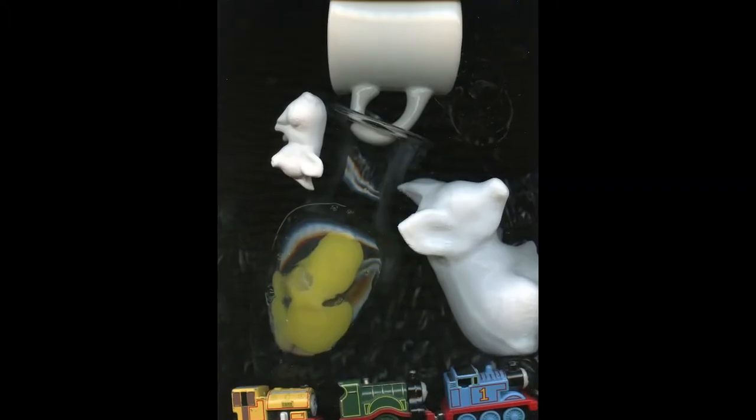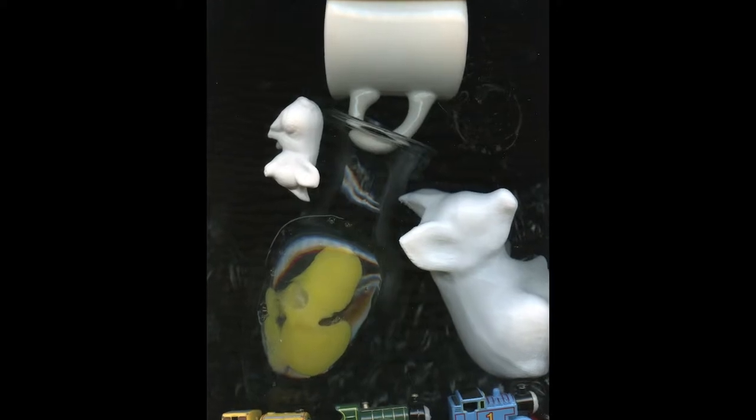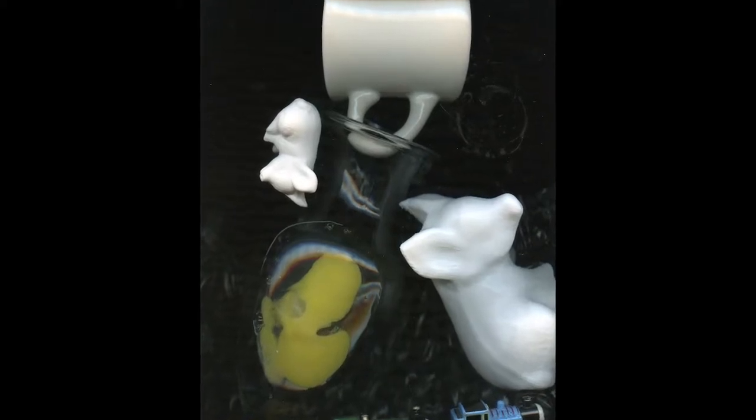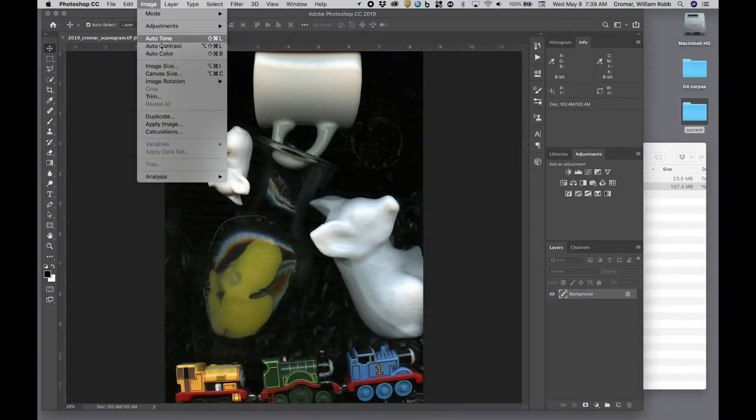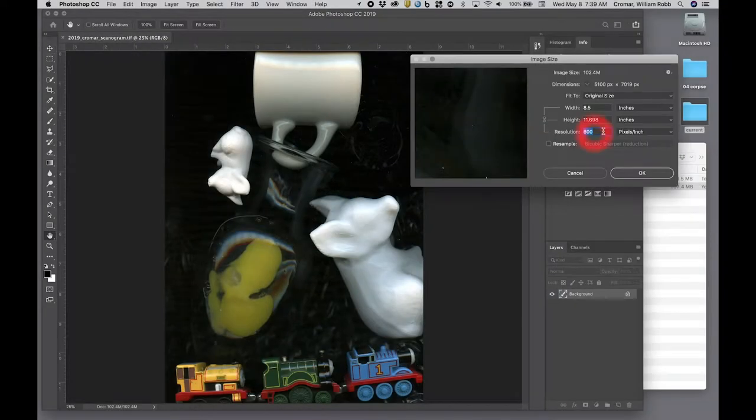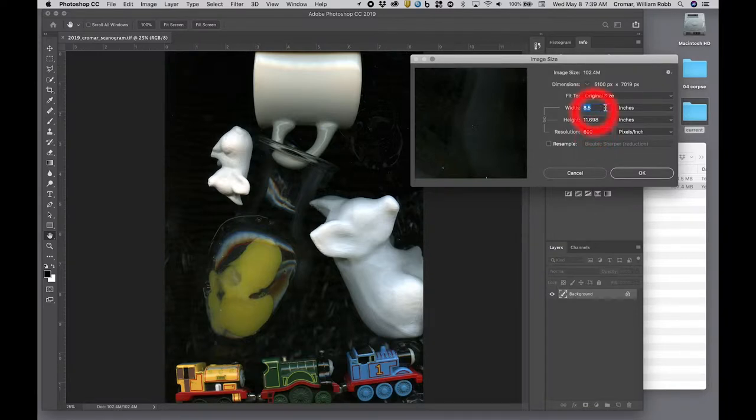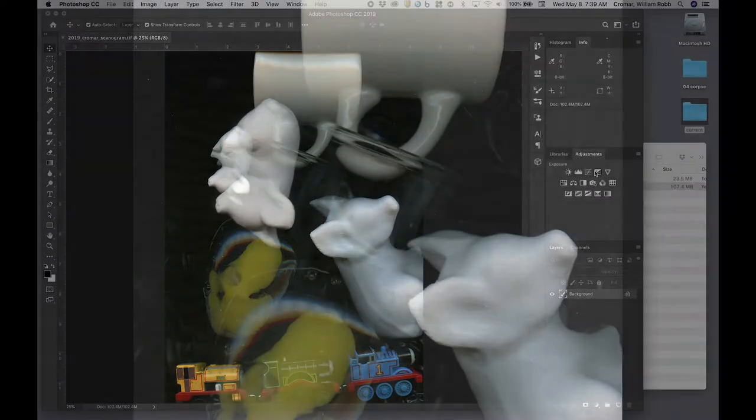So you've made an original scanogram like this one from the scanning exercise. It's saved as a TIFF file at 600 pixels per inch in a format that's no smaller than about 8.5 inches wide by 11 inches tall.